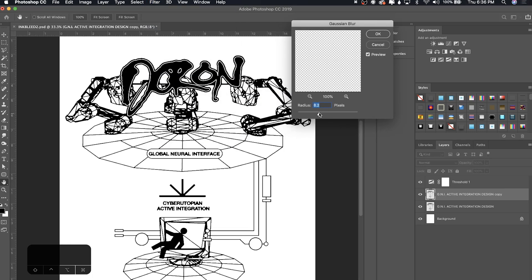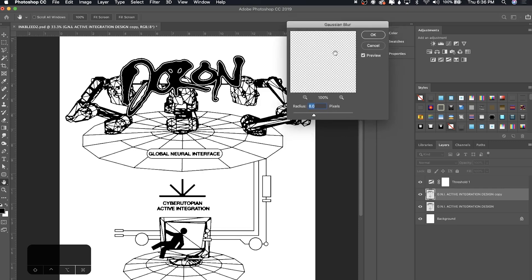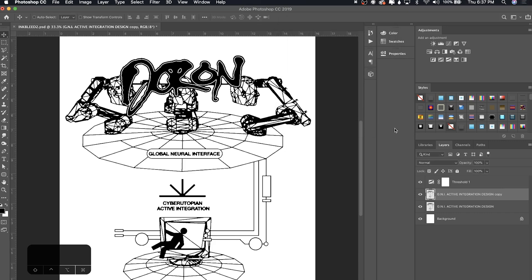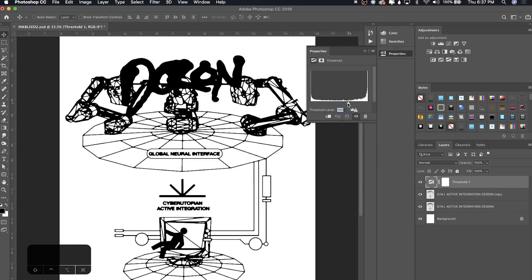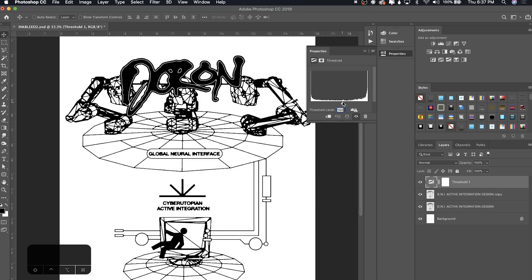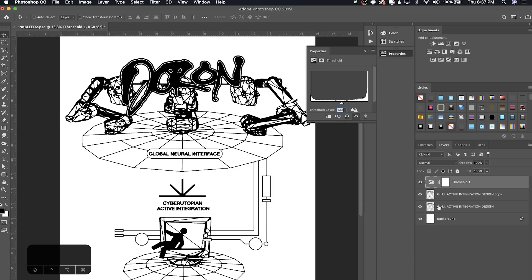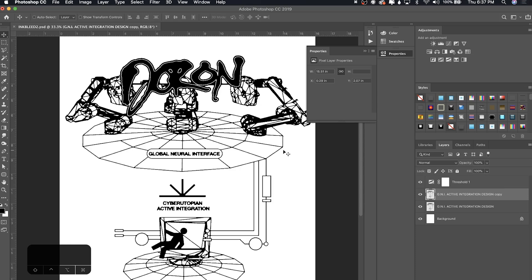I'm going to go around 8, but you can play around with that. I suggest you keep the blur in this range, 5 to 15 something like that, because we can mess around more with the threshold than the blur. If I go into this threshold adjustment layer, I'm going to double-click this. I can turn up the level and it's going to mess with the ink bleed. I'm going to keep it around 140. I think that's nice.